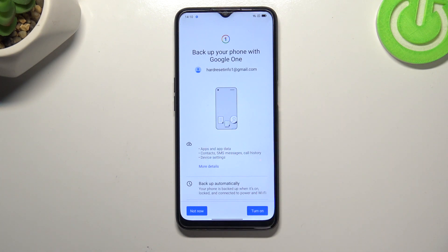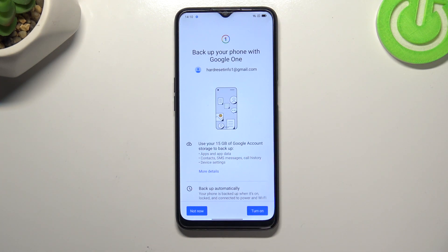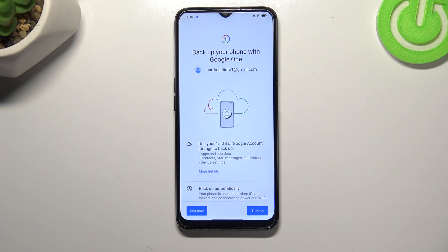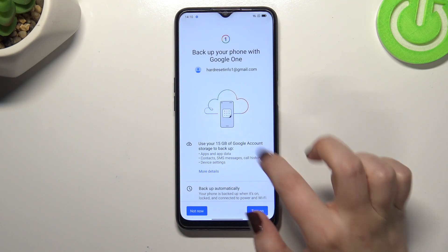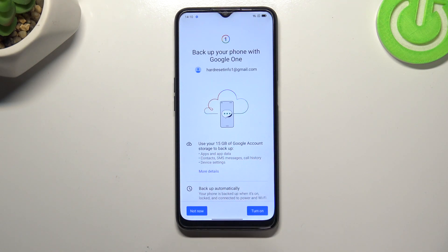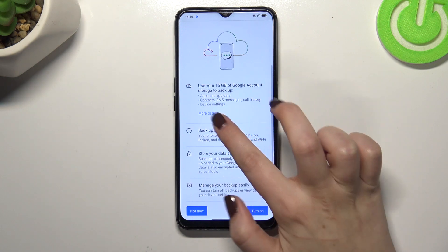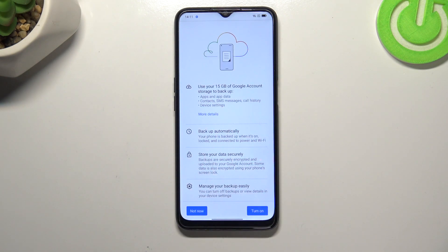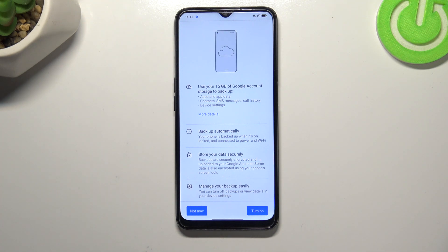Here we've got the information that we can use 15 gigabytes of storage to back up all of the things mentioned before. You can tap on More Details, and there's also info that your device will back up data automatically and store it securely.